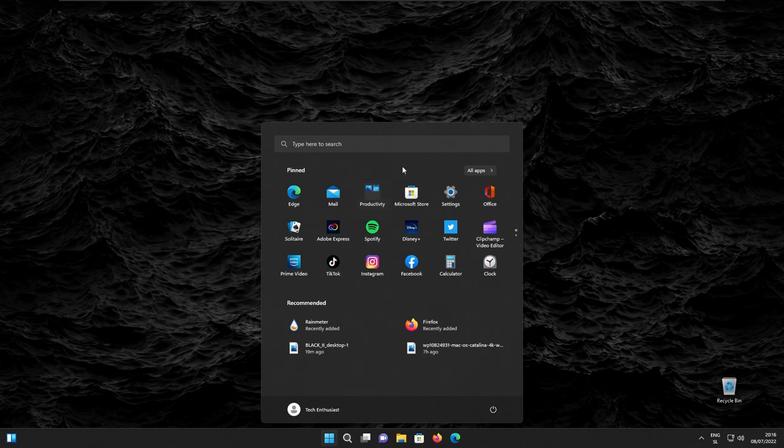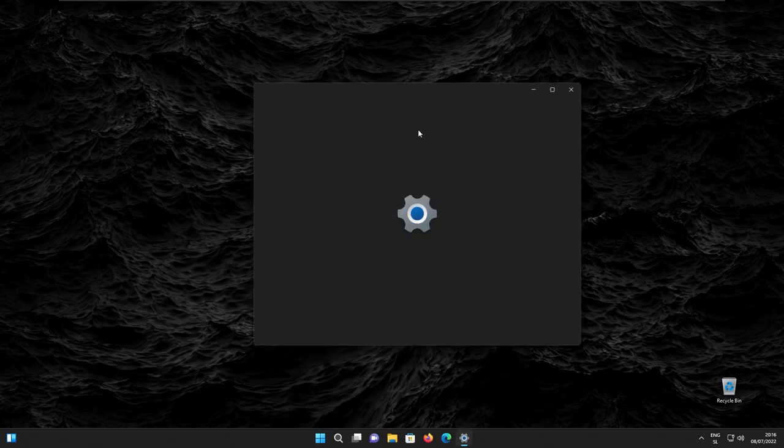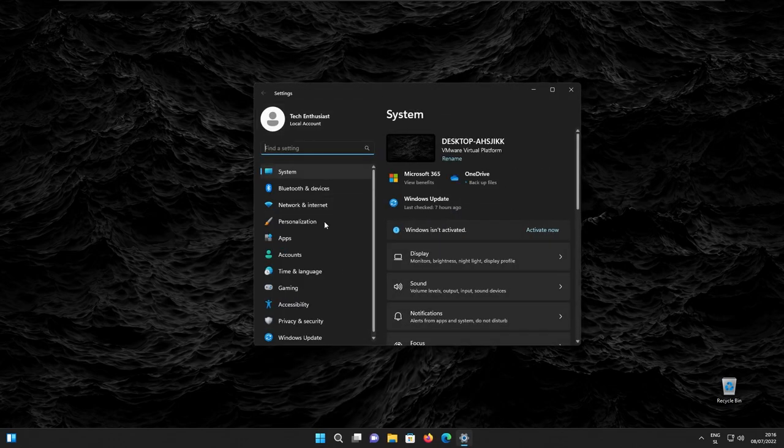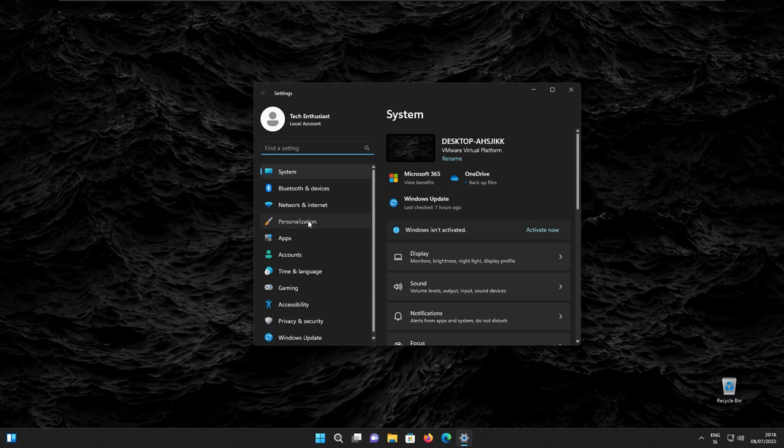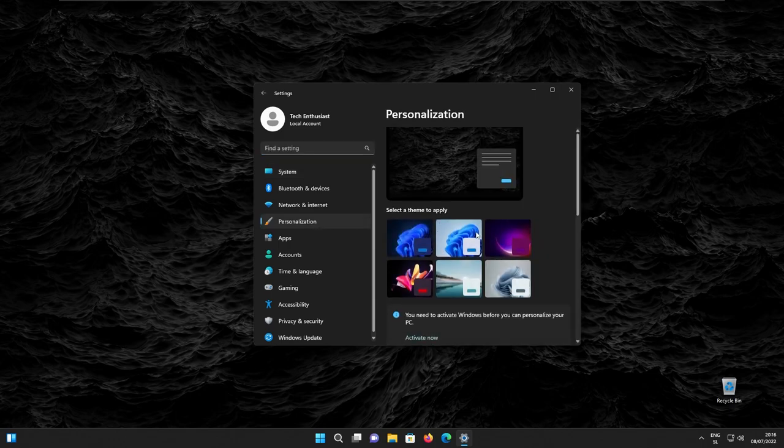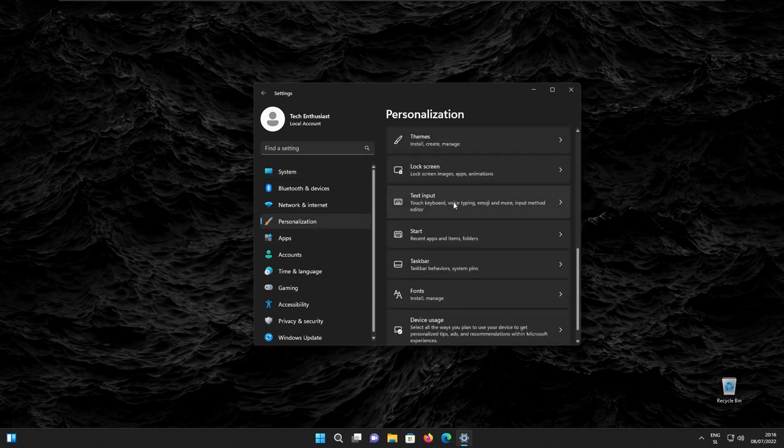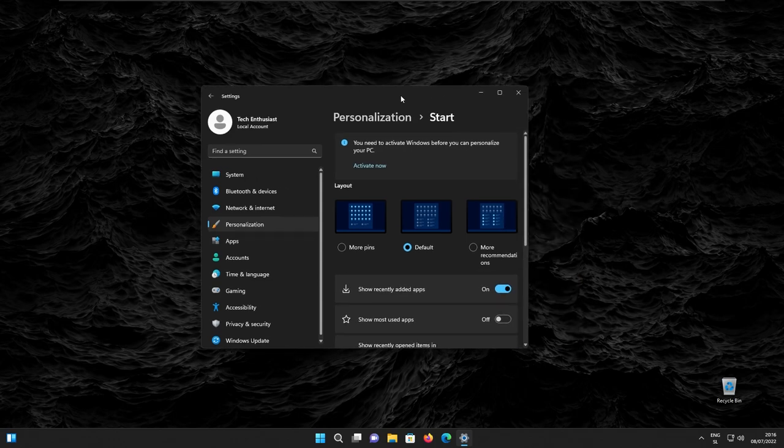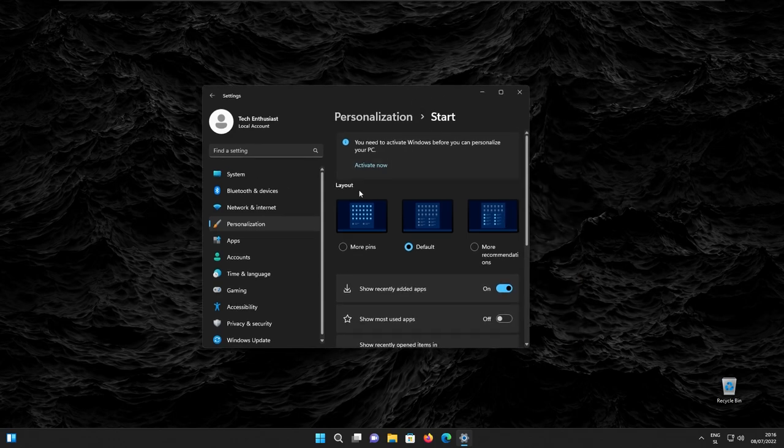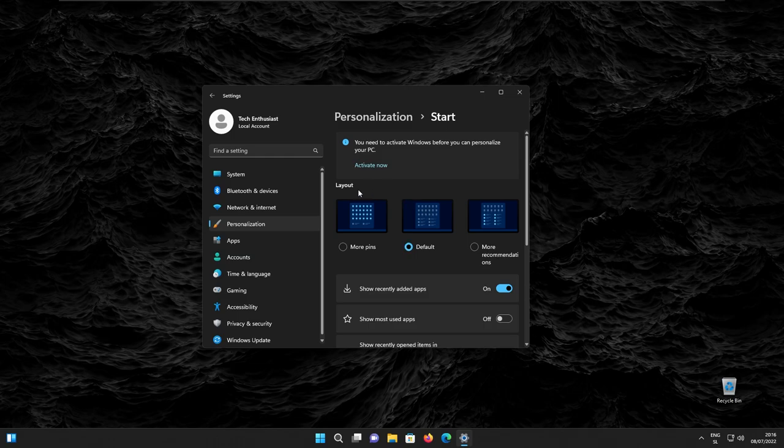So speaking of the start menu, Windows 11 22H2 also introduces a brand new layout feature. If we go to personalization, scroll down a bit, here we'll see the start menu section, and here we have the layout option. So here we have the default one, and then we have more pins, which if we enable...